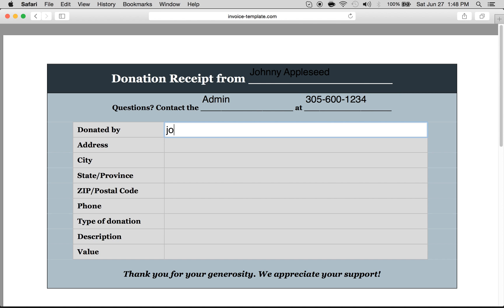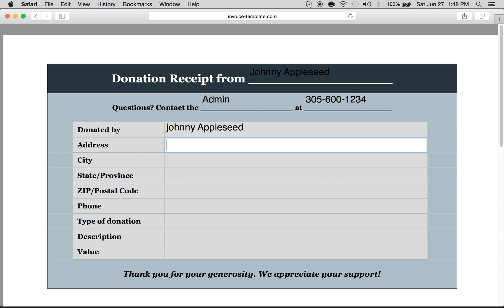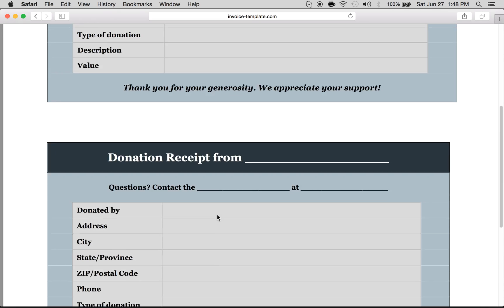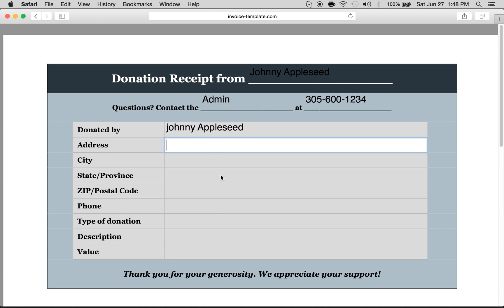Then just go right through and type it the way you see it — name, address, city, value — all the way through. As you can see, there are two receipts on each page. Just print it out and you have your donation receipt template. And that's it.